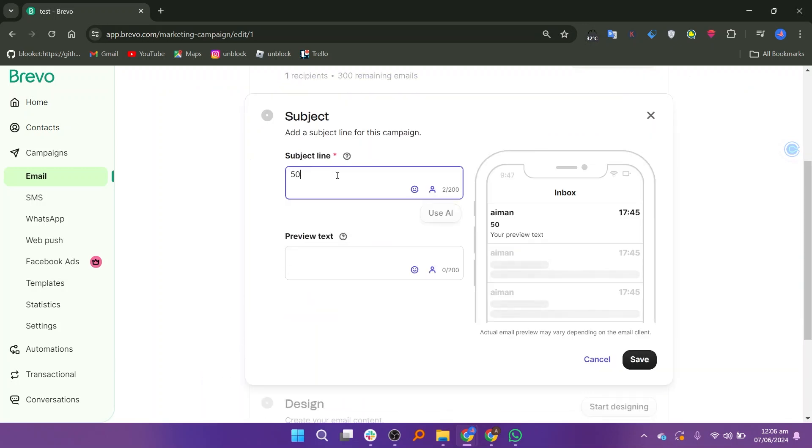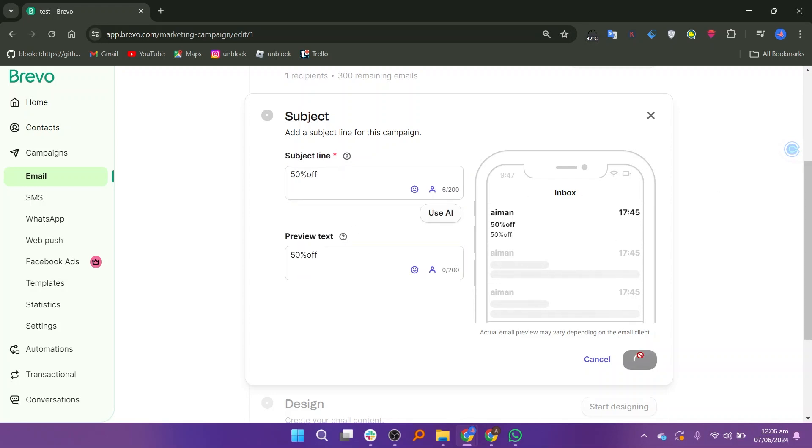Click on add subject and enter the subject line. Enter the preview text and select the save button.